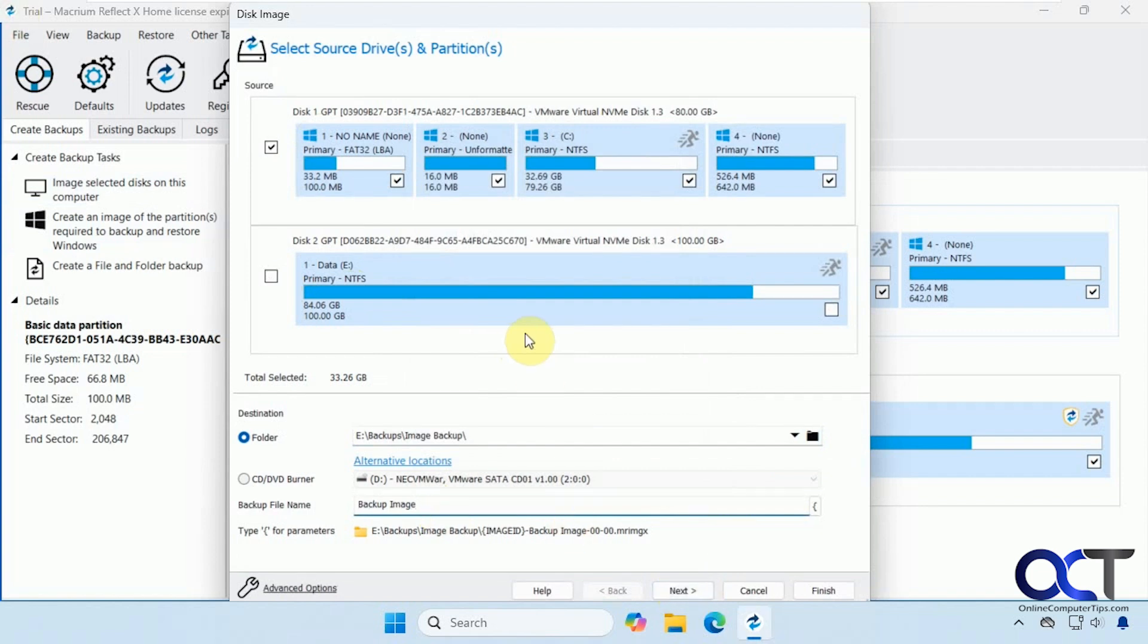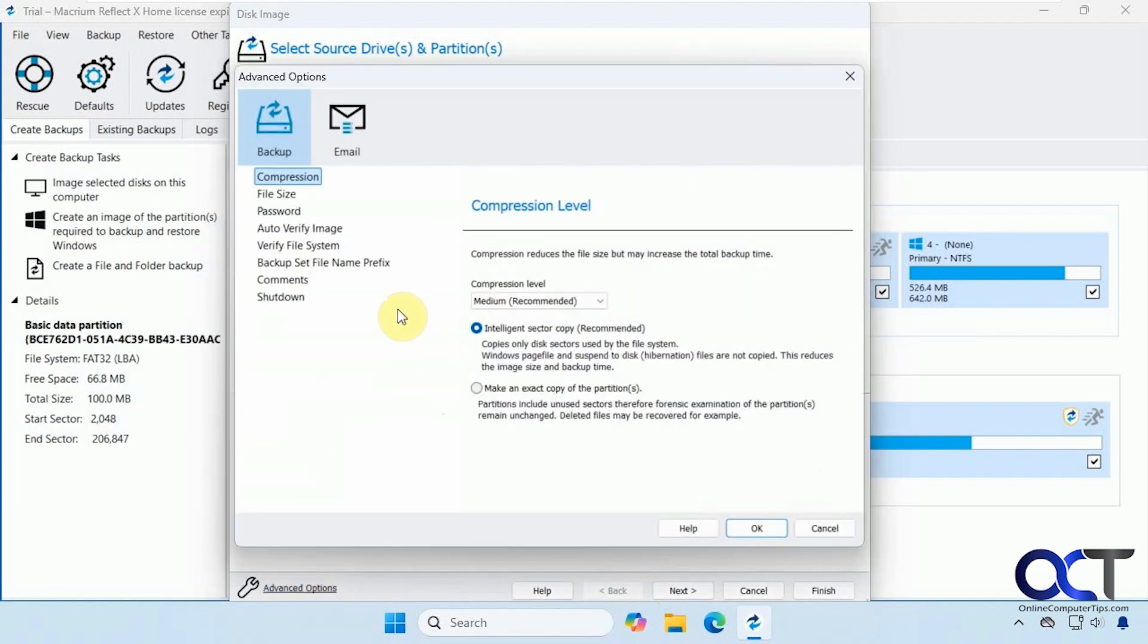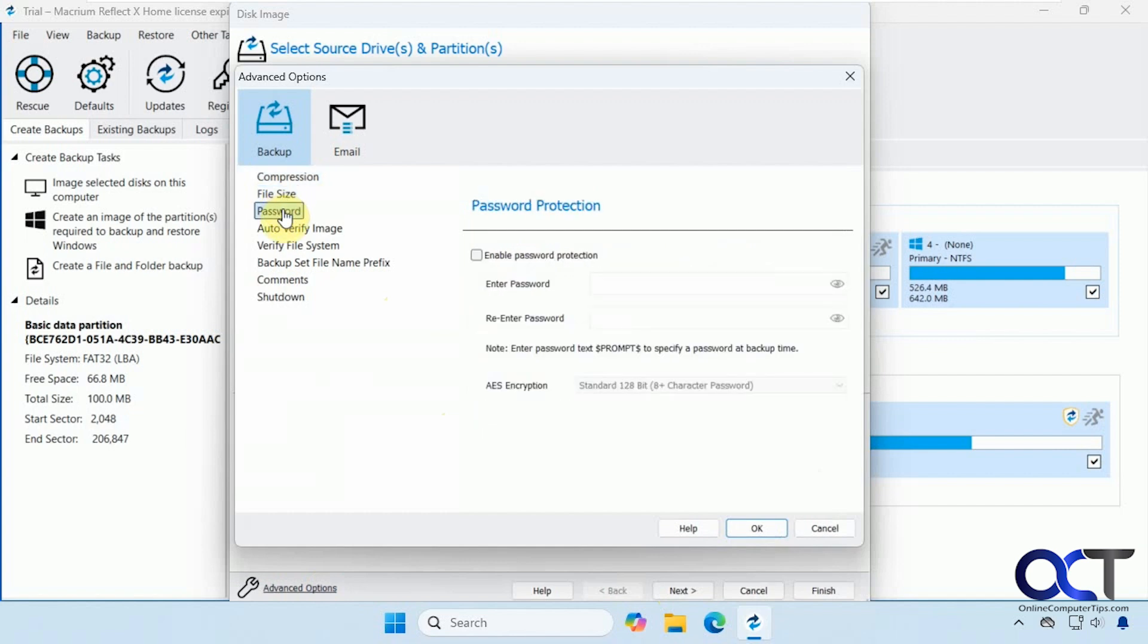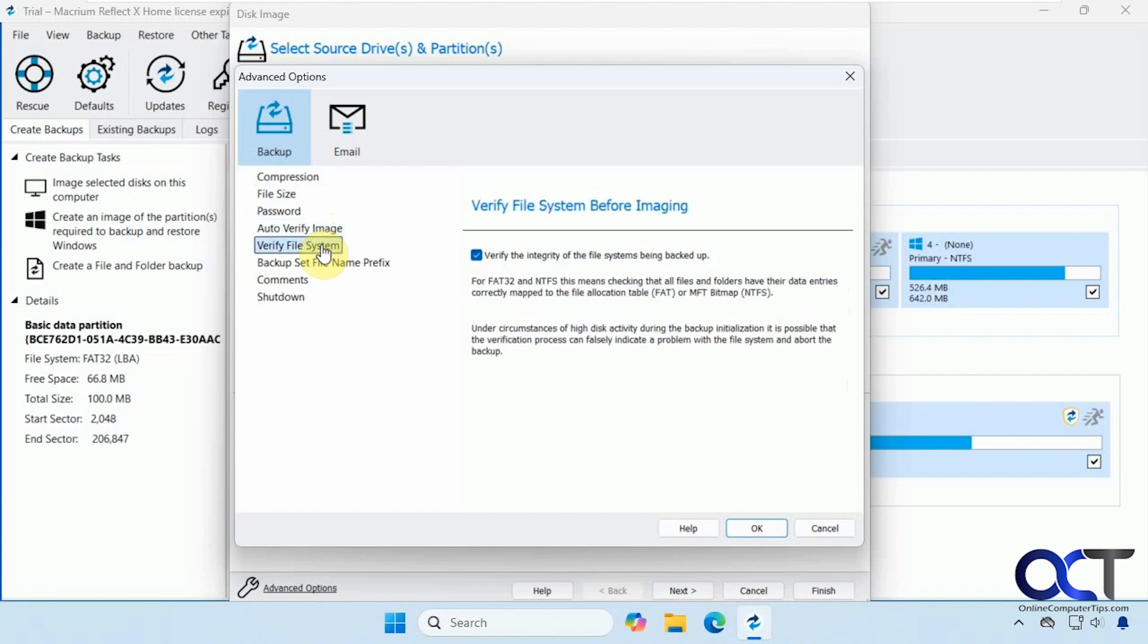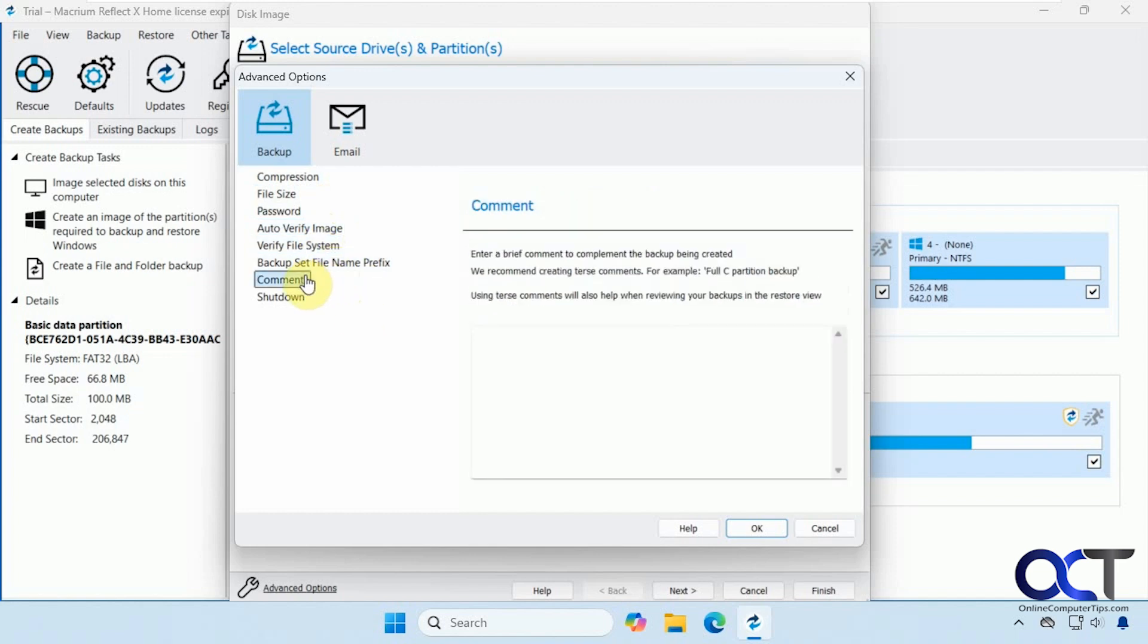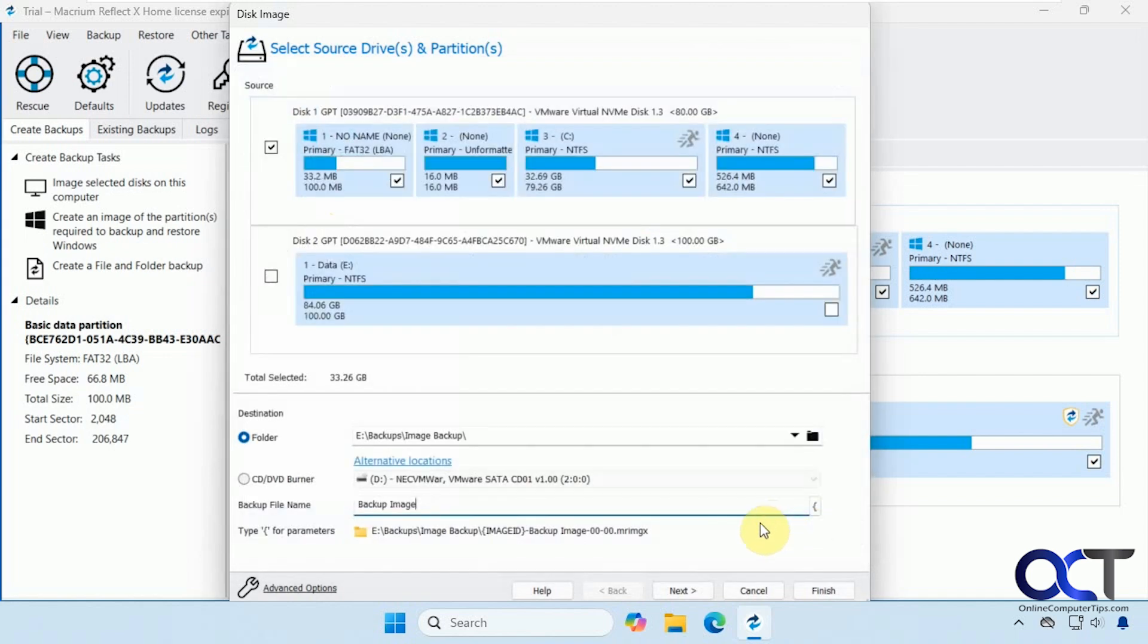So we have our C drive selected here. Backing up to our E drive. Then you could do it to a DVD burner as well. And then we have our image name here. We also have some advanced options. If you want to change compression levels, file size, protect it with a password, have the image verified, verify your file system, change the prefix, add a comment, and then shutdown options.